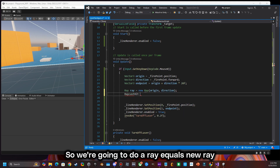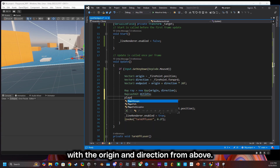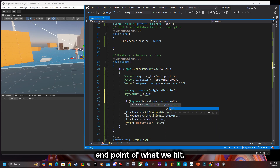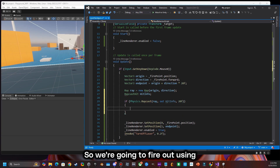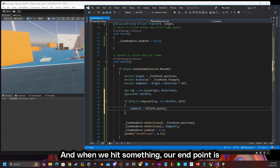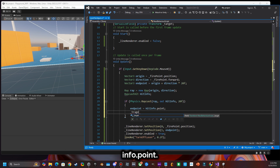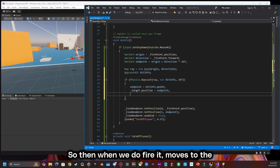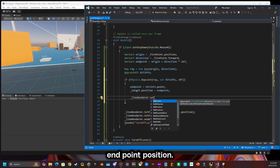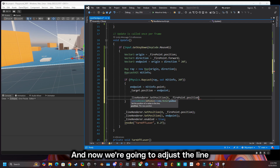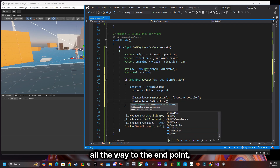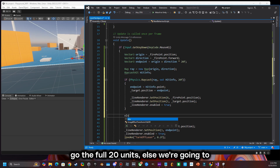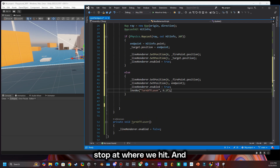So we need to do a raycast. We're going to do a ray equals new ray with origin and direction from above, and when we hit something with raycast info we're going to change the actual end point of what we hit. We're going to fire out using physics dot ray, and when we hit something our end point is going to be the hit info dot point, and then we're going to change our target position to that end point position. So when we fire, the target position changes to the end point, and we adjust the line renderer position from the fire point all the way to that target position. If we hit nothing we go the full 20 units, else we stop at where we hit.